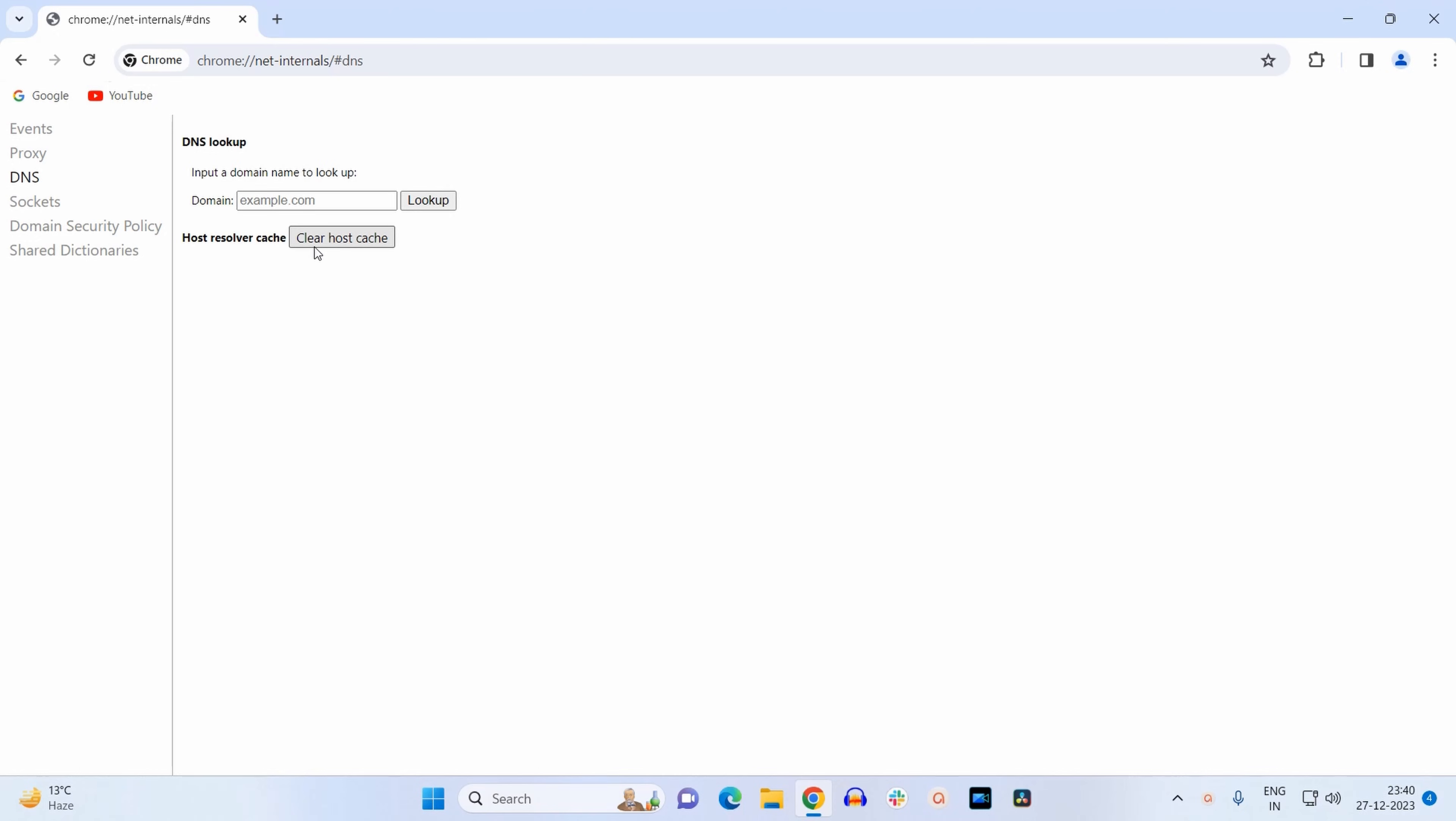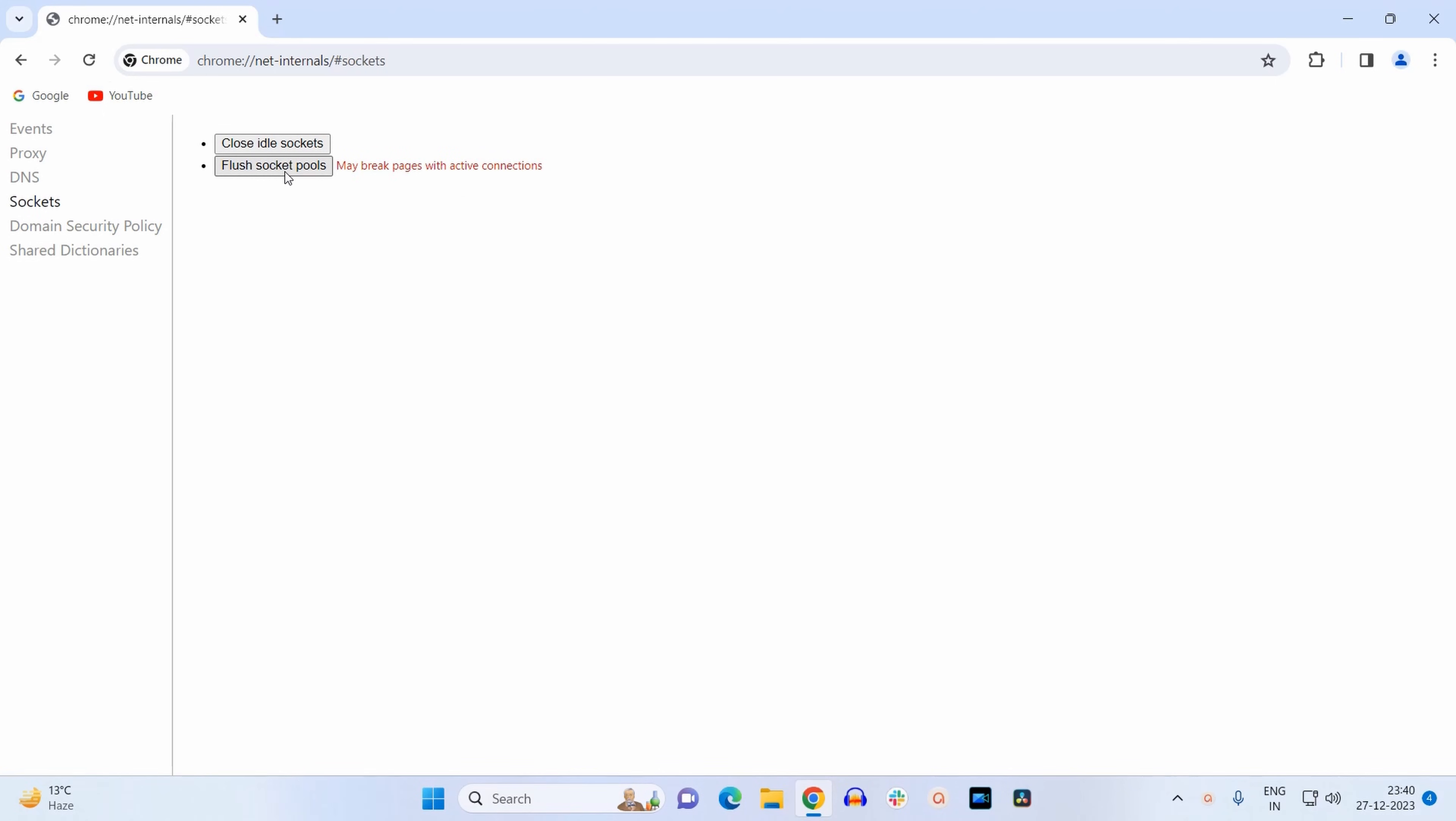Just click it. Second, at the left-hand side, you need to select Sockets. Now you have to flush the socket pools also, so just click on 'Flush socket pools.' There is a warning over here that it may break pages with active connections.